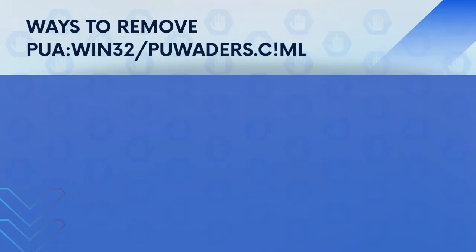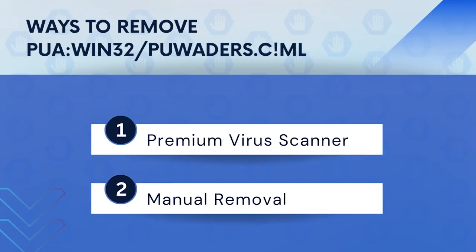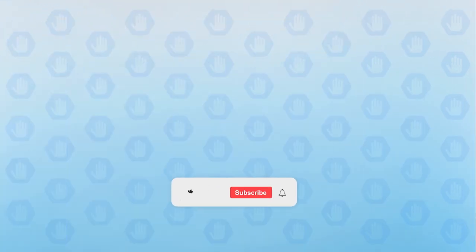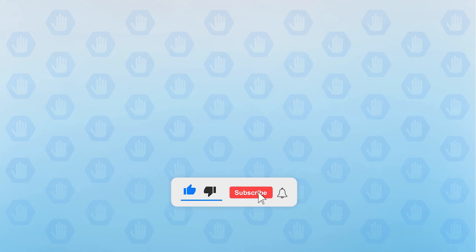In this video we will discuss PUA-WIN32-PUEDA's CML and the ways to remove it. First, please subscribe to our channel to receive updates and the latest guides.